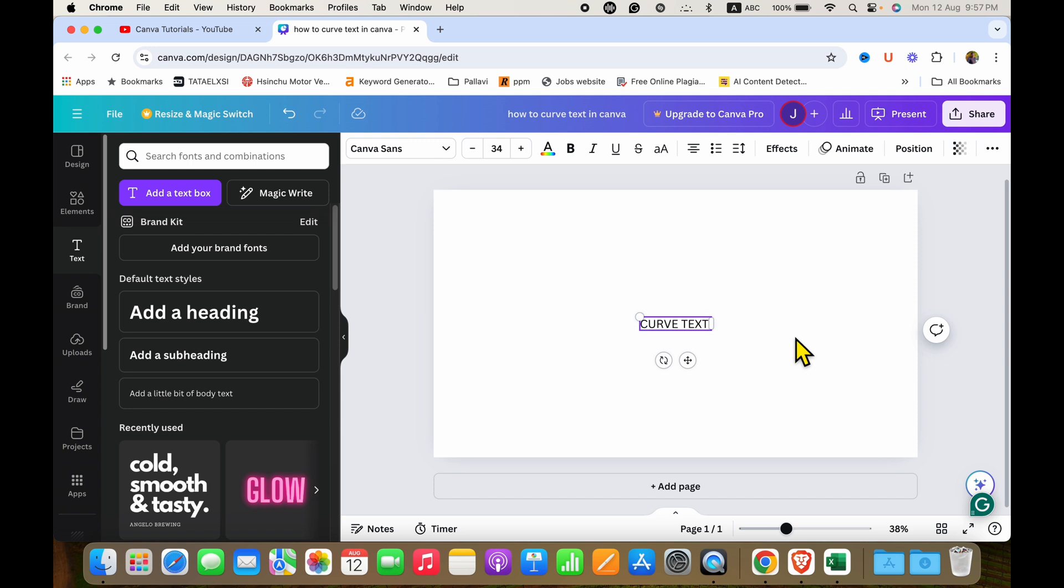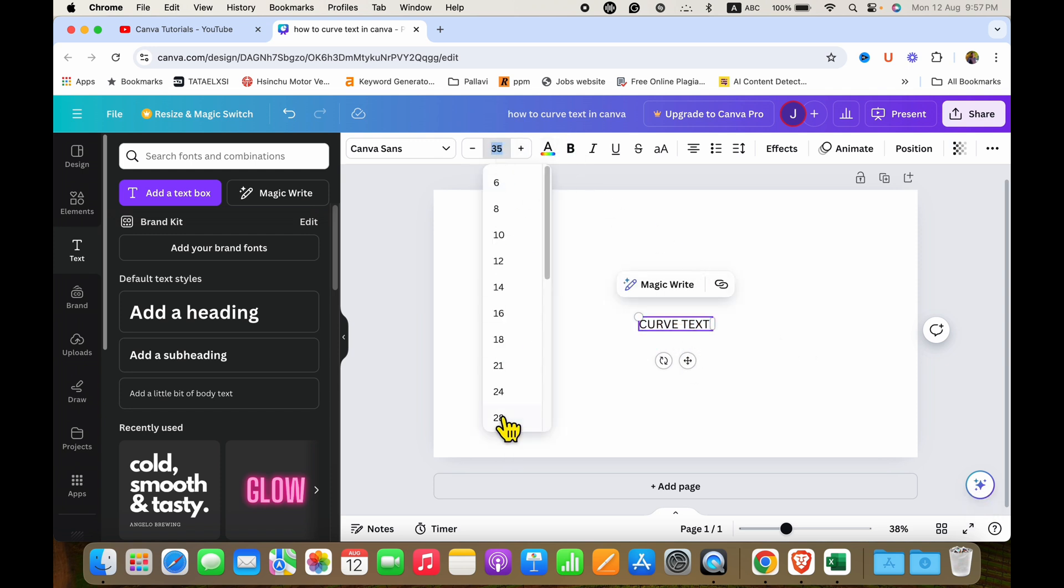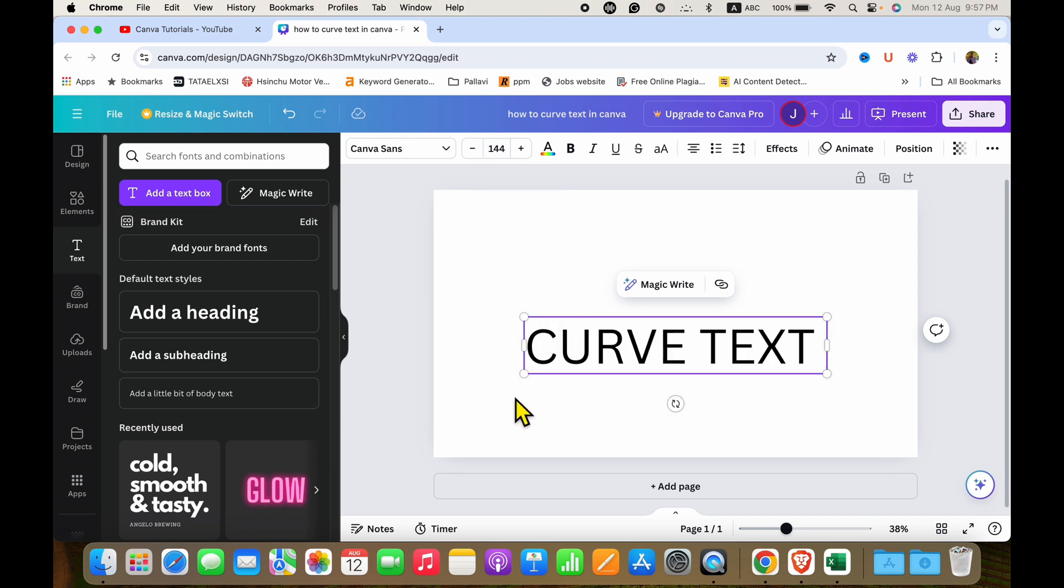After typing, you can select the text and then increase the font size. And after increasing the font size, make it bold so it looks better.